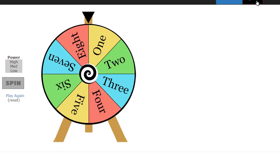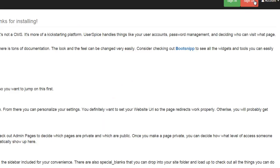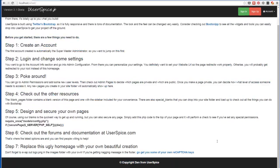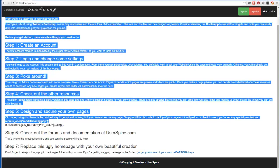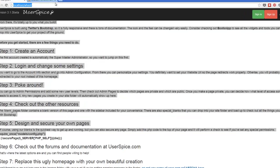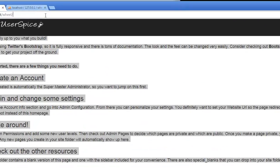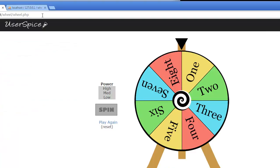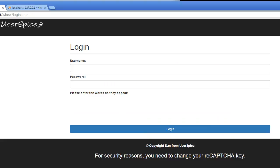But the problem is, when I sign out, I'm going to get just the default UserSpice homepage, which I expect you to delete, but anybody can see that. And what if I want to charge for access to my wheel? That's a problem, because anybody can go to that wheel.php file.